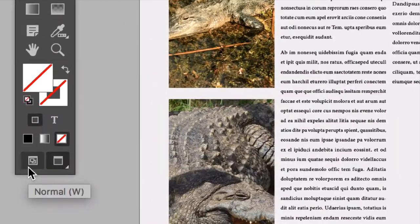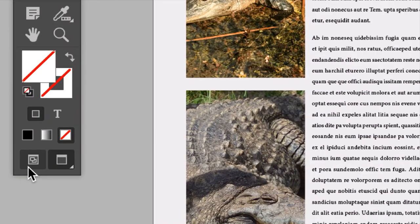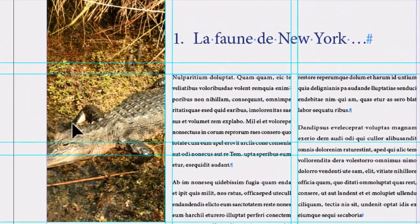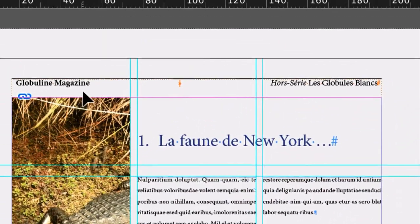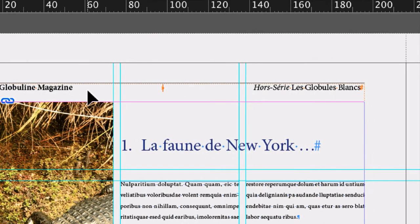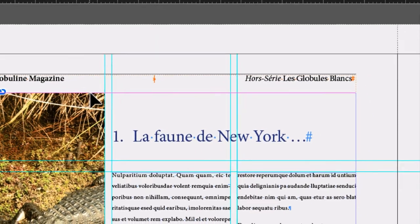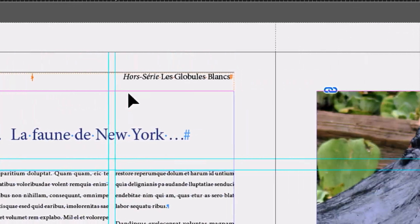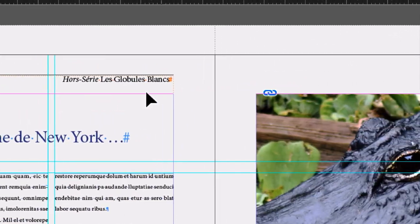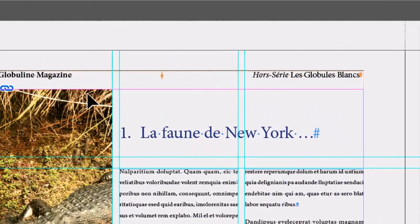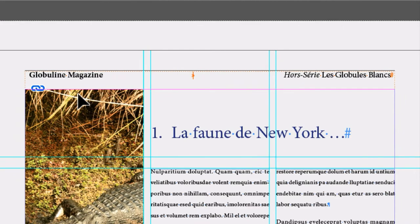Le bandeau qui est là au-dessus, si on passe en affichage normal, on voit qu'il est dans un bloc qui colle à la marge supérieure. Ça se passe dans le gabarit A. On va aller travailler ça dans le gabarit A.